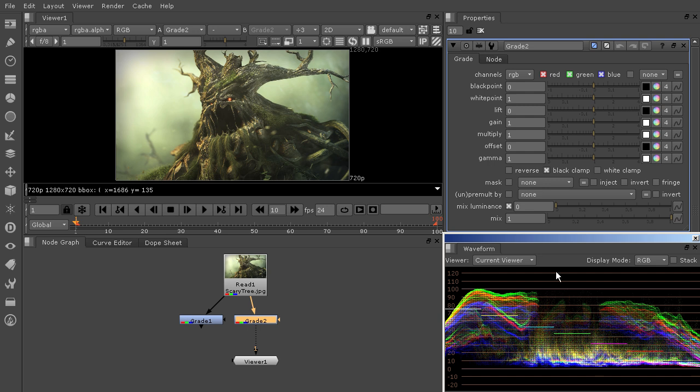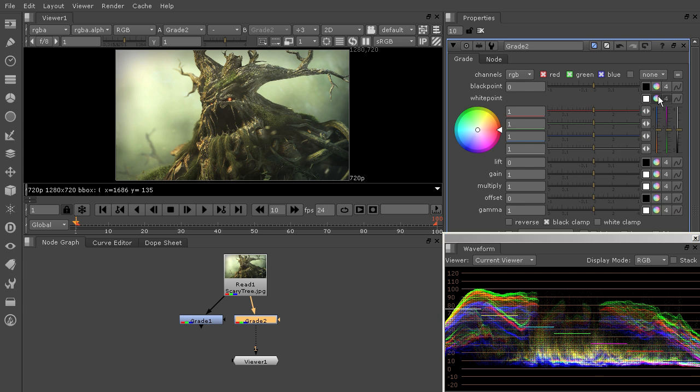So we can use this pretty similarly to the way that we used our histogram. I'm just going to come in here, open up the white point color wheel,